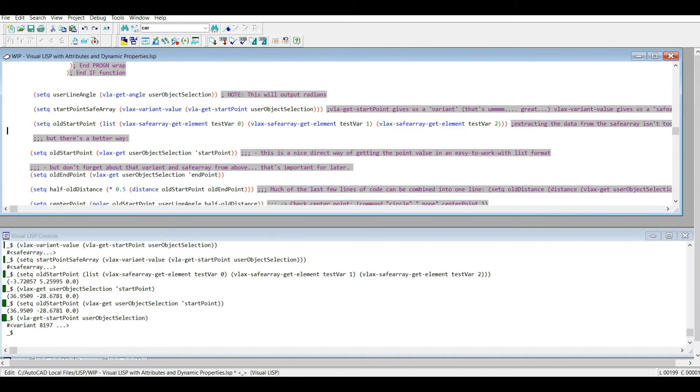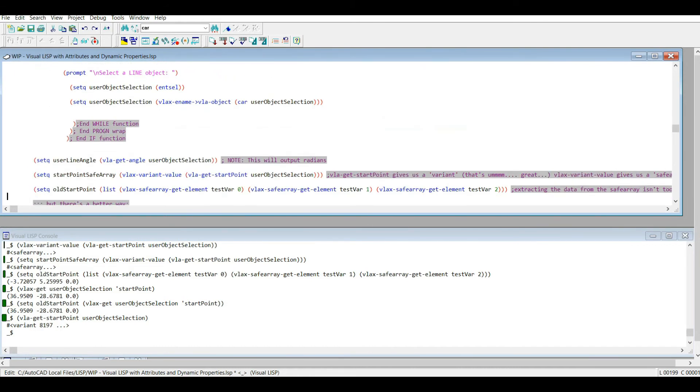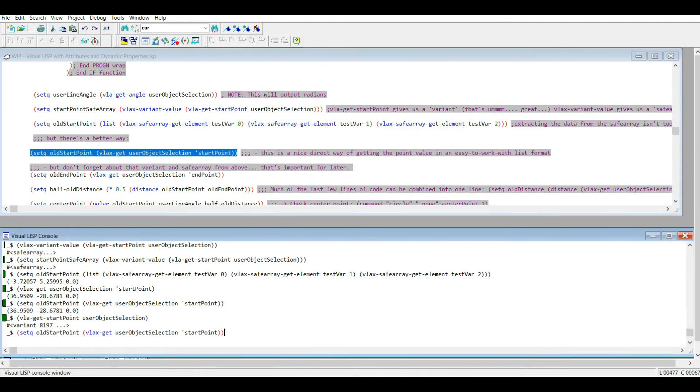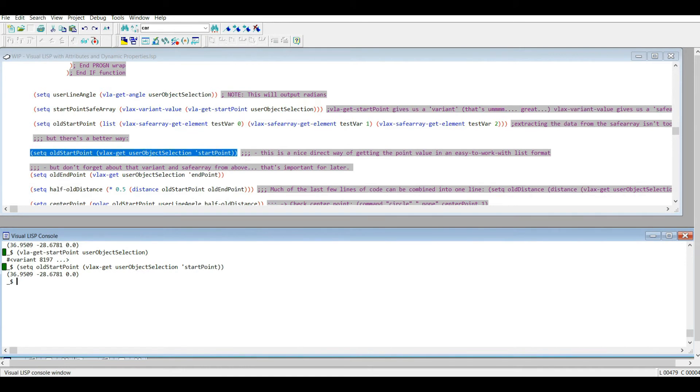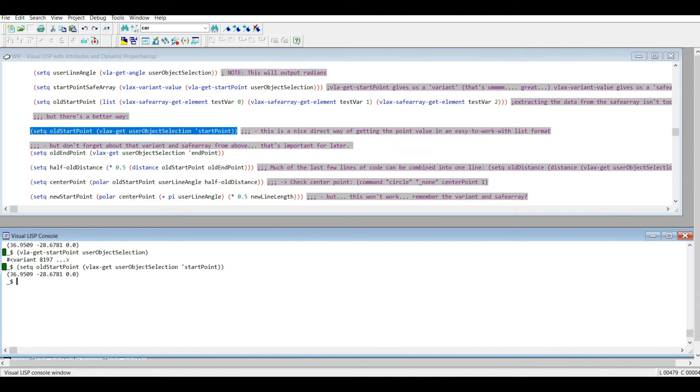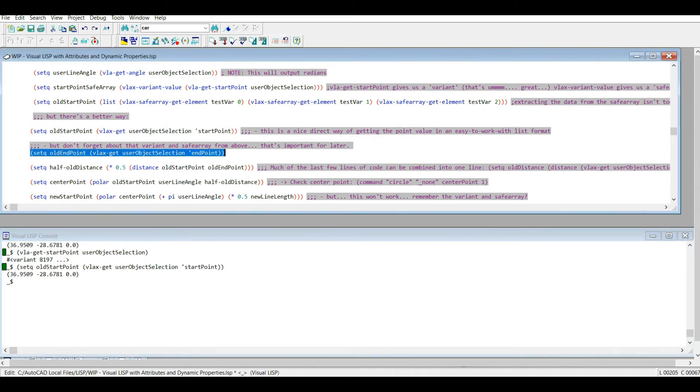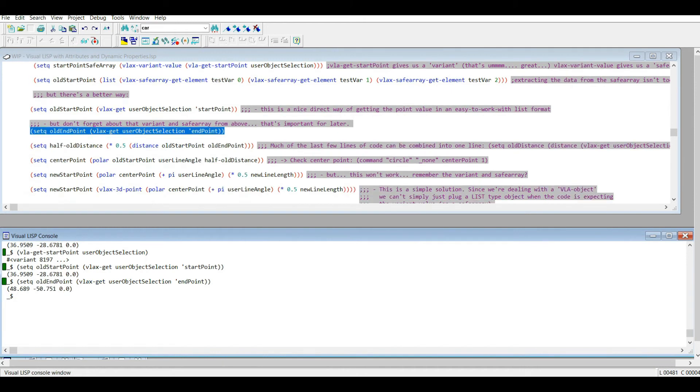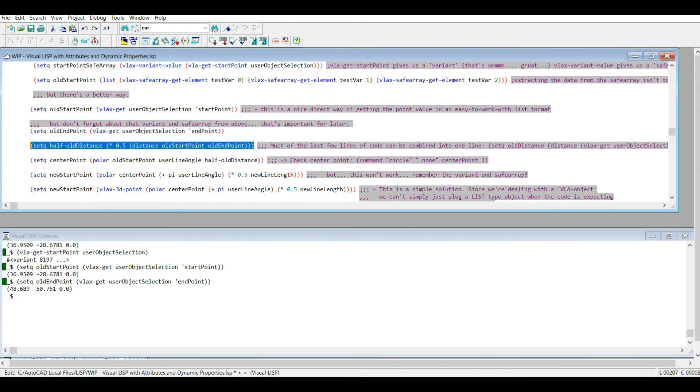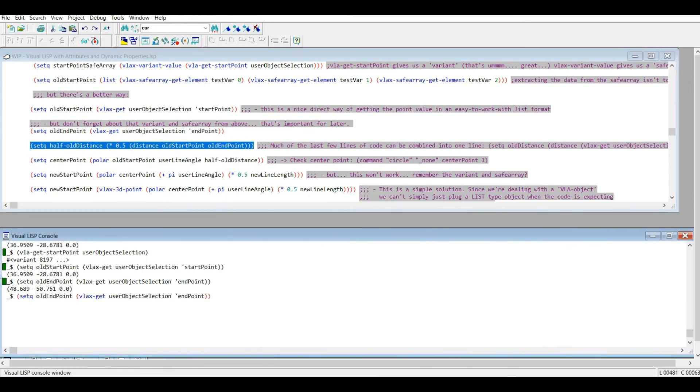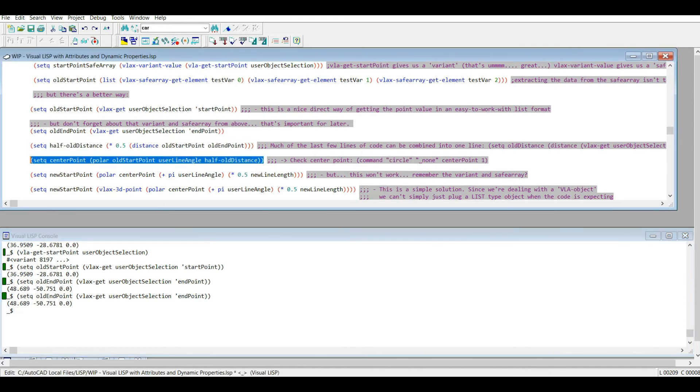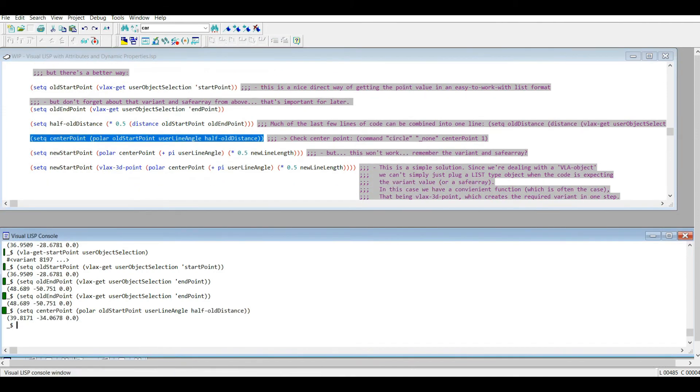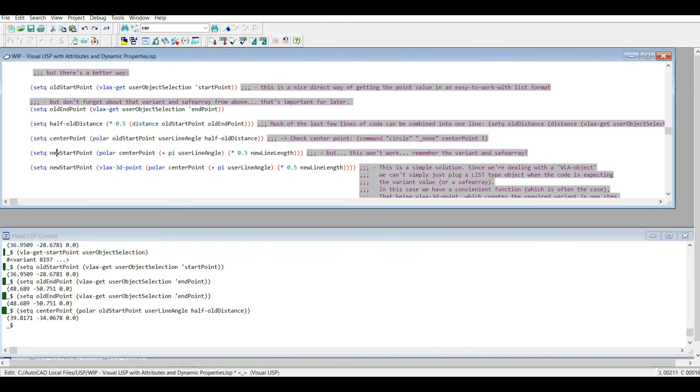Okay, so where were we? Our old start point is set. Our old endpoint. So setq half old distance, so 0.5 distance old start point old endpoint. All this is doing is finding the centerline of our line. Function. Now I get my center point using the polar function just like before. So as you can see, the code is different but similar to the regular AutoLISP code above.